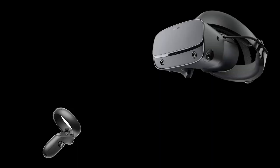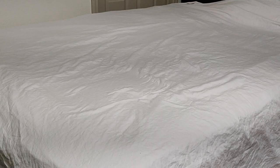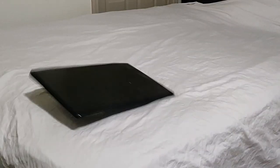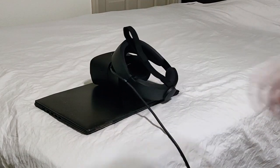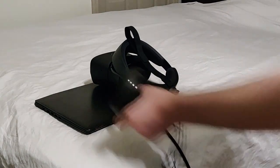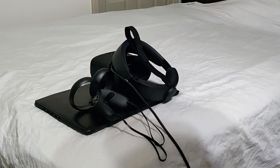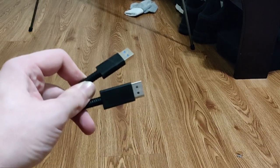The Rift S has its sensors on the headset, which works great as long as the controllers remain within line of sight. This makes the Rift S a lot more portable, and you can use it pretty much anywhere with a computer. And it only needs one USB port for the sensor.